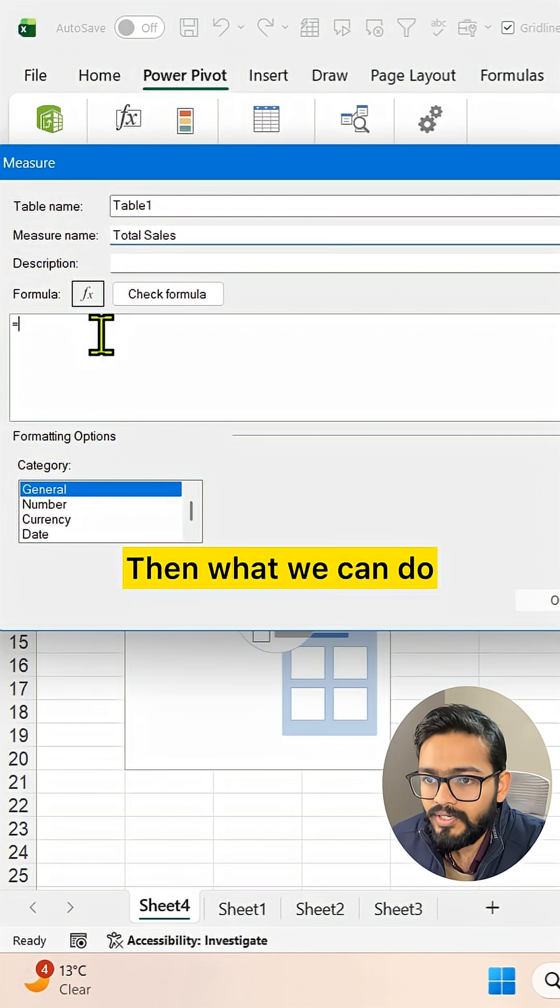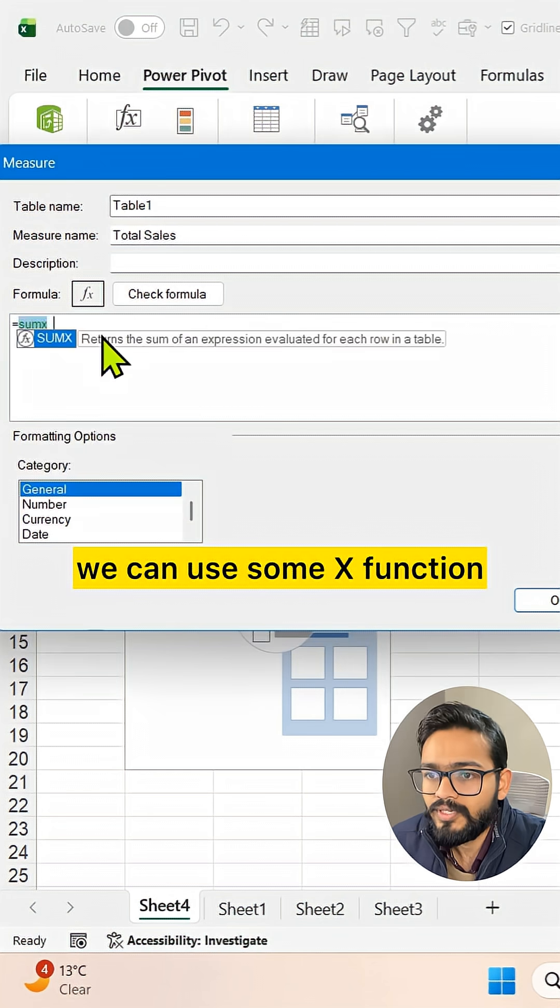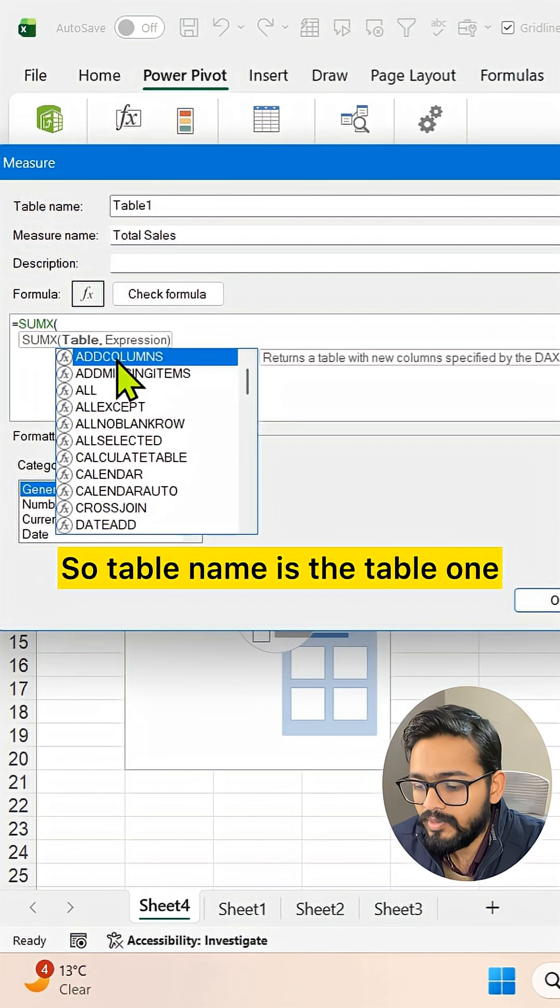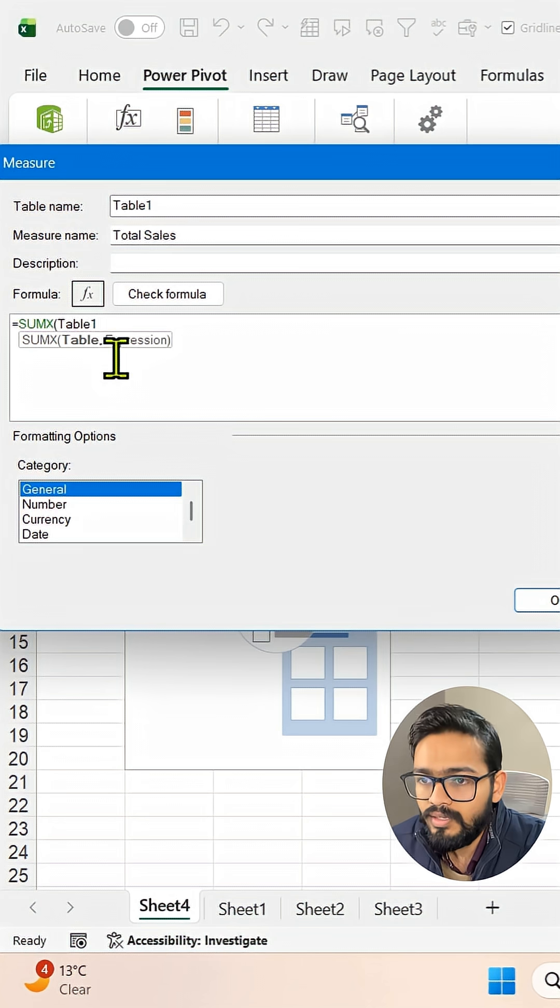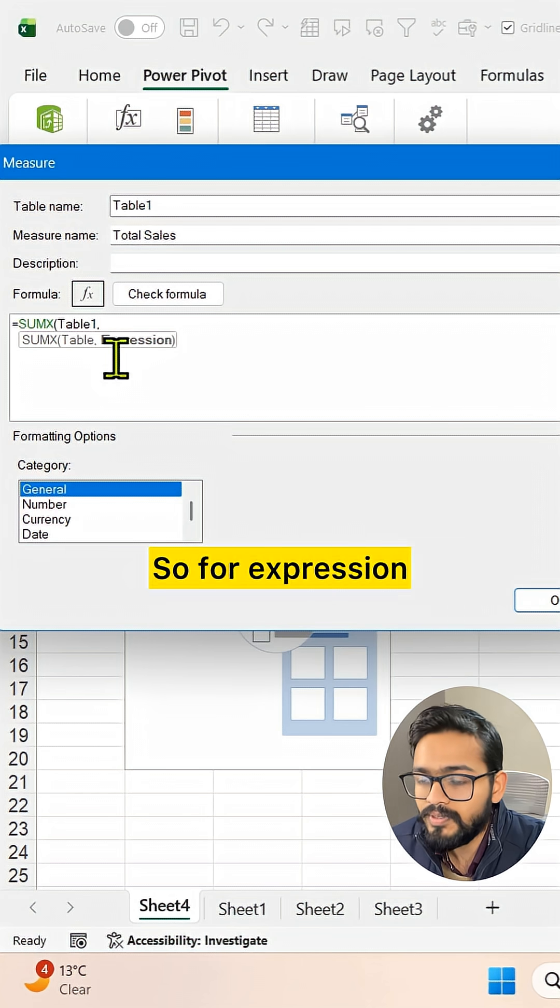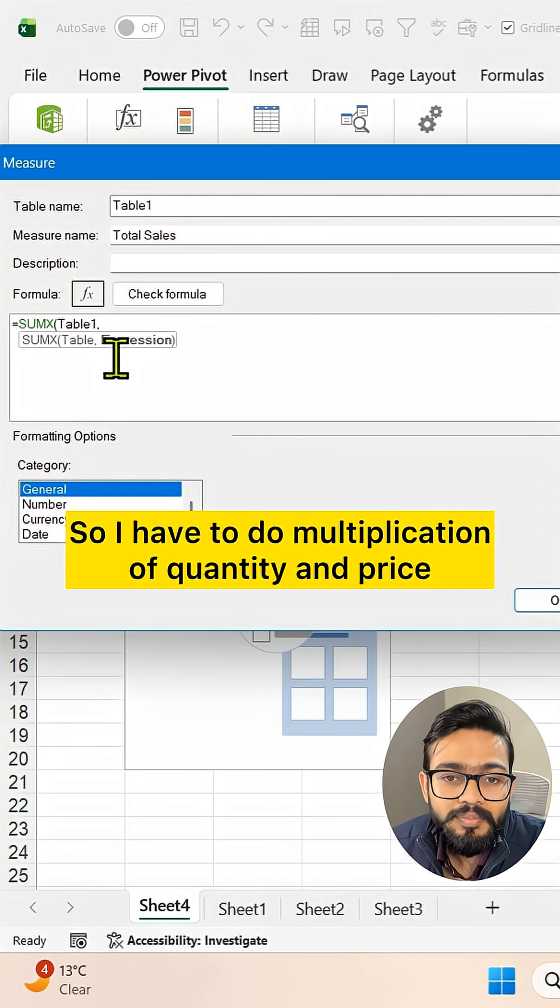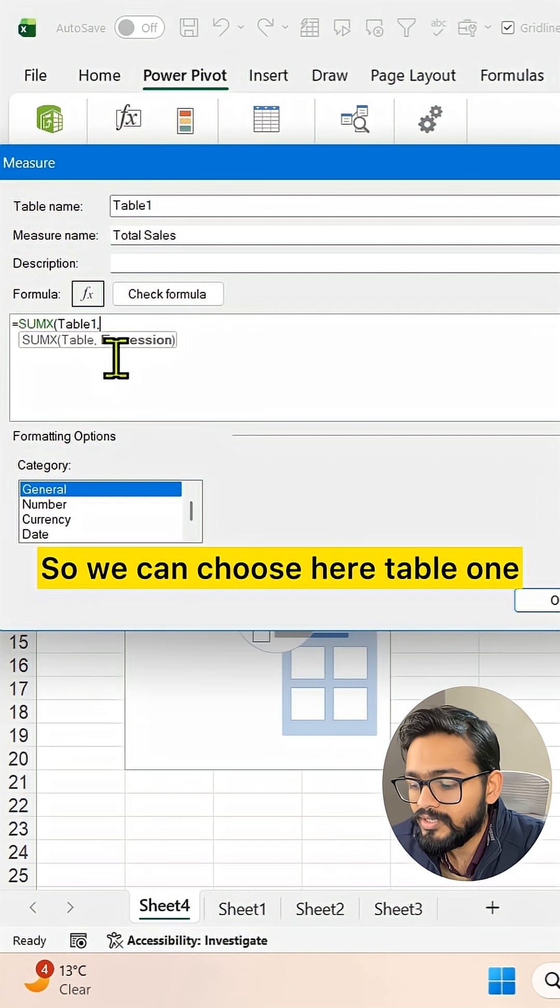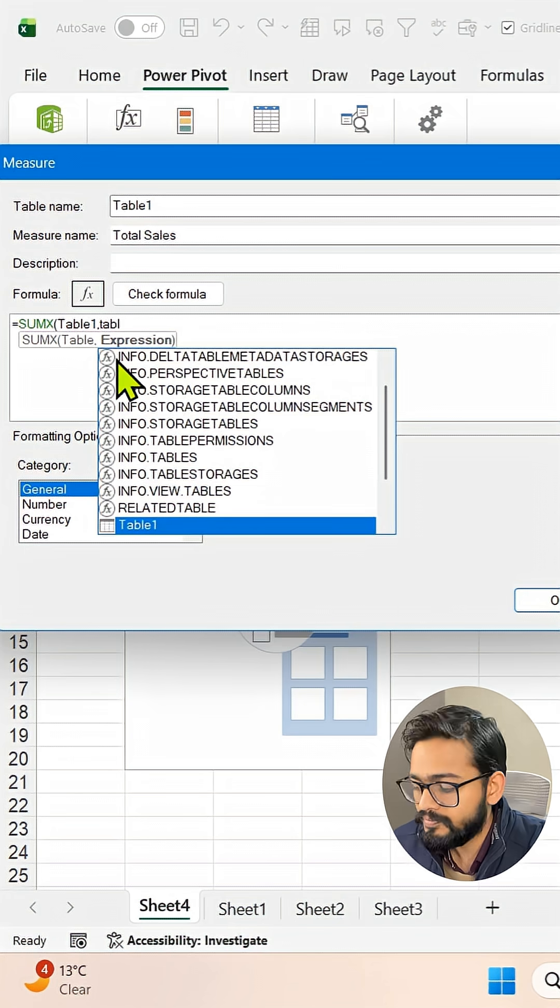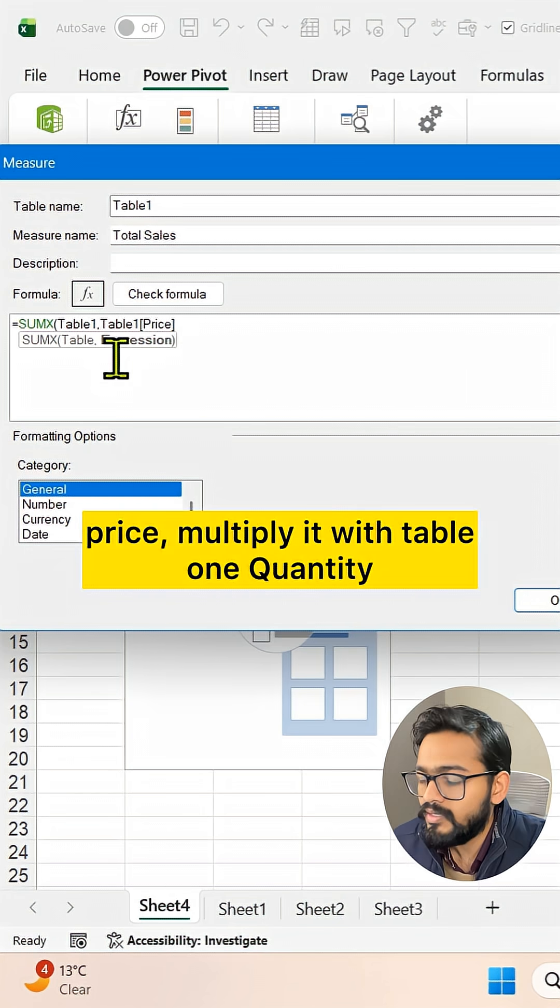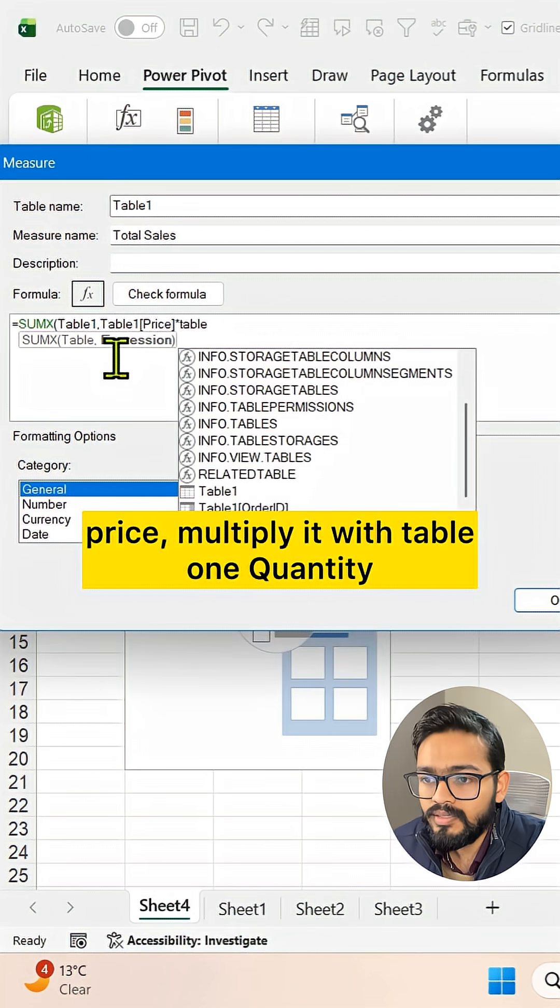Then what we can do is use the SUMX function. First, we need to give the table, so the table name is Table1. Then we need to give the expression. For the expression, we can give the column names. I have to do multiplication of quantity and price, so we can choose here Table1[Price] multiply it with Table1[Quantity].